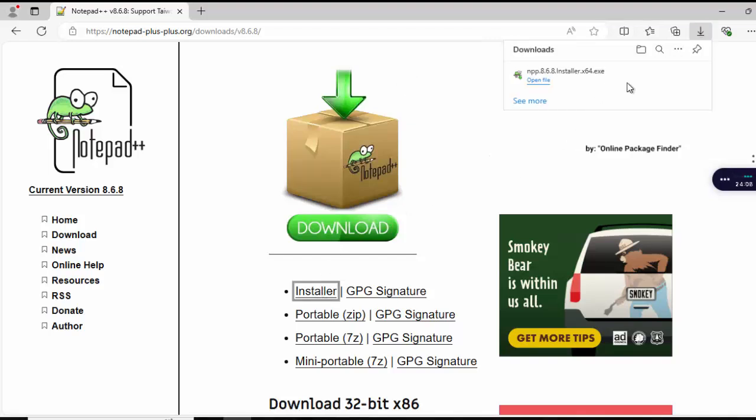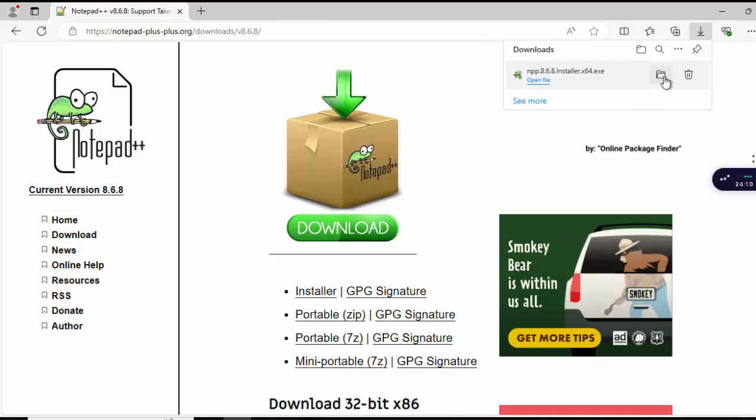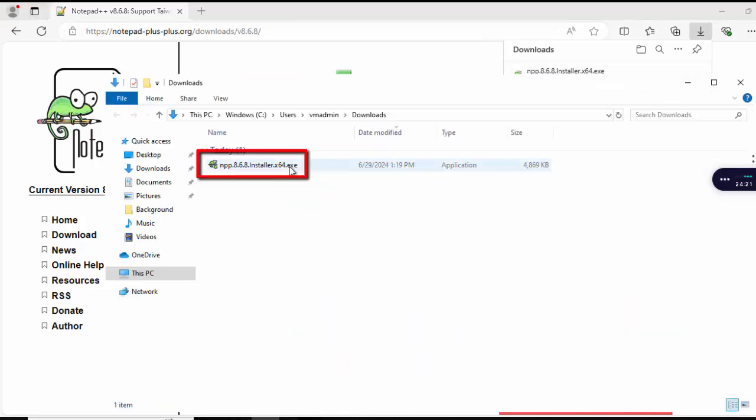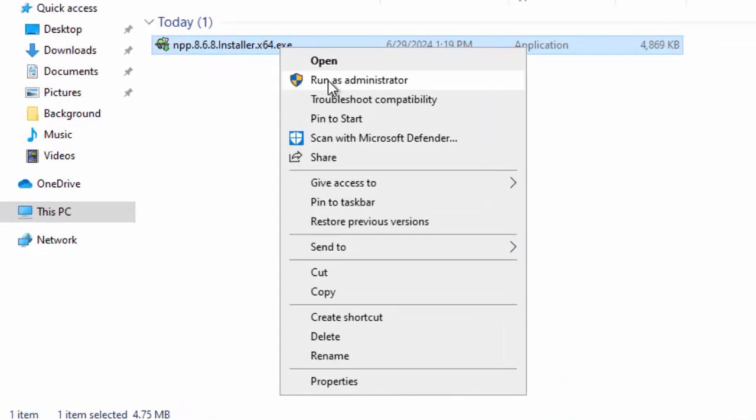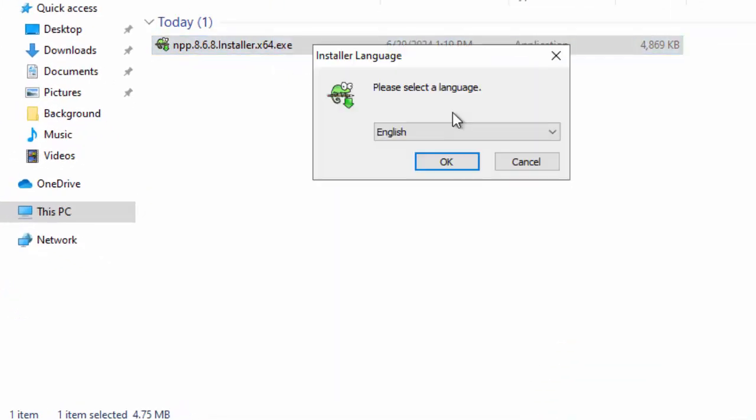Now, the file has downloaded. Let me go to the download location. So, this is the installer file. Right click on this. Run as administrator.